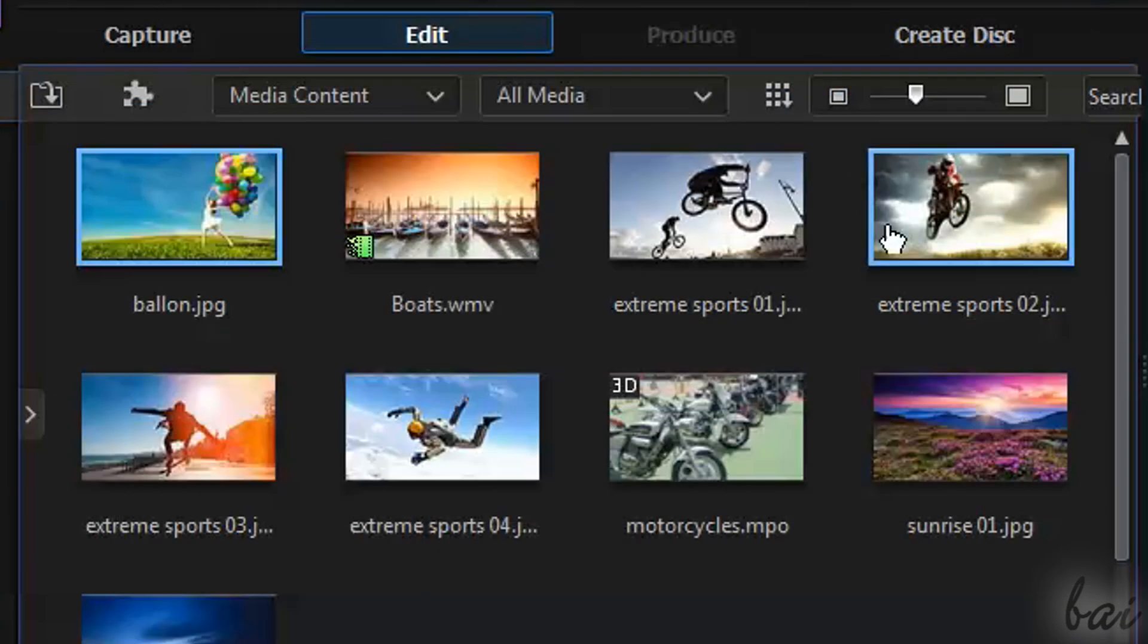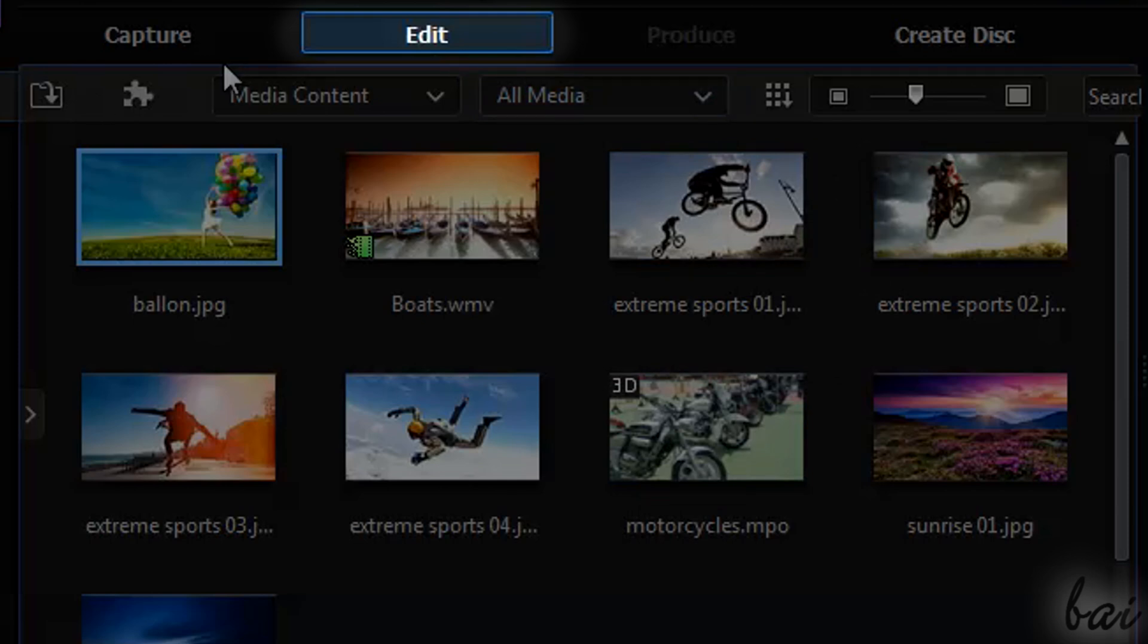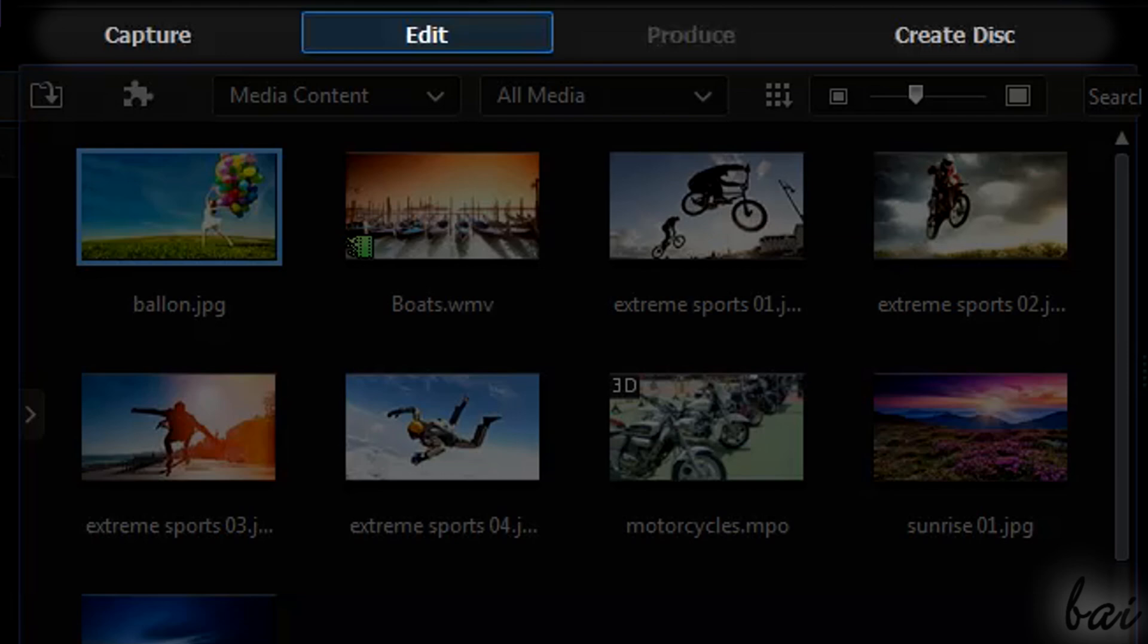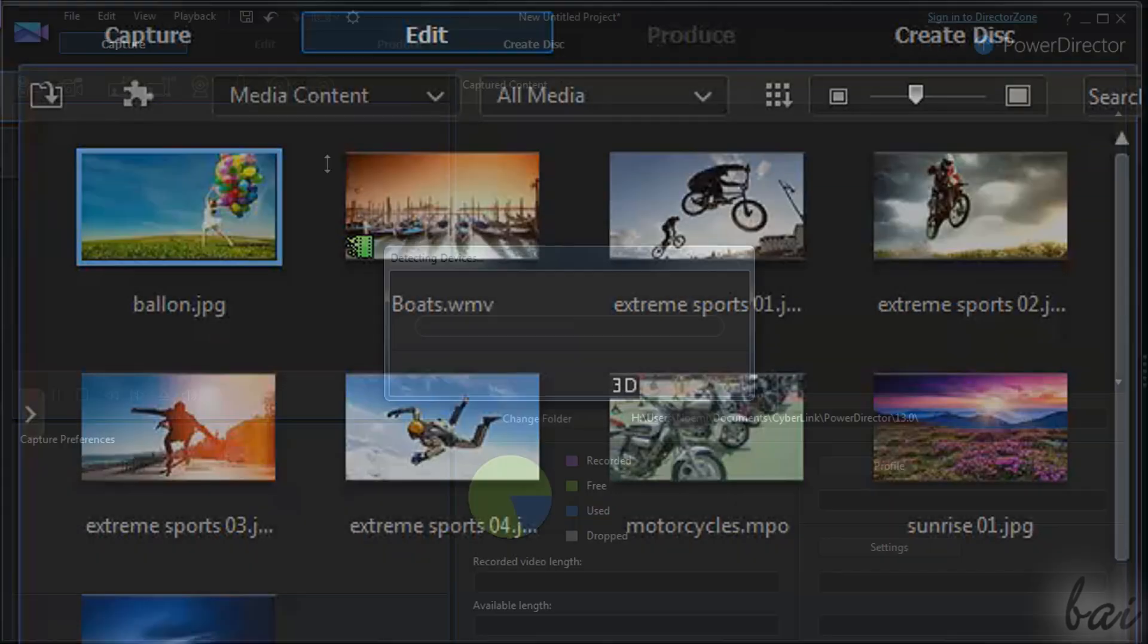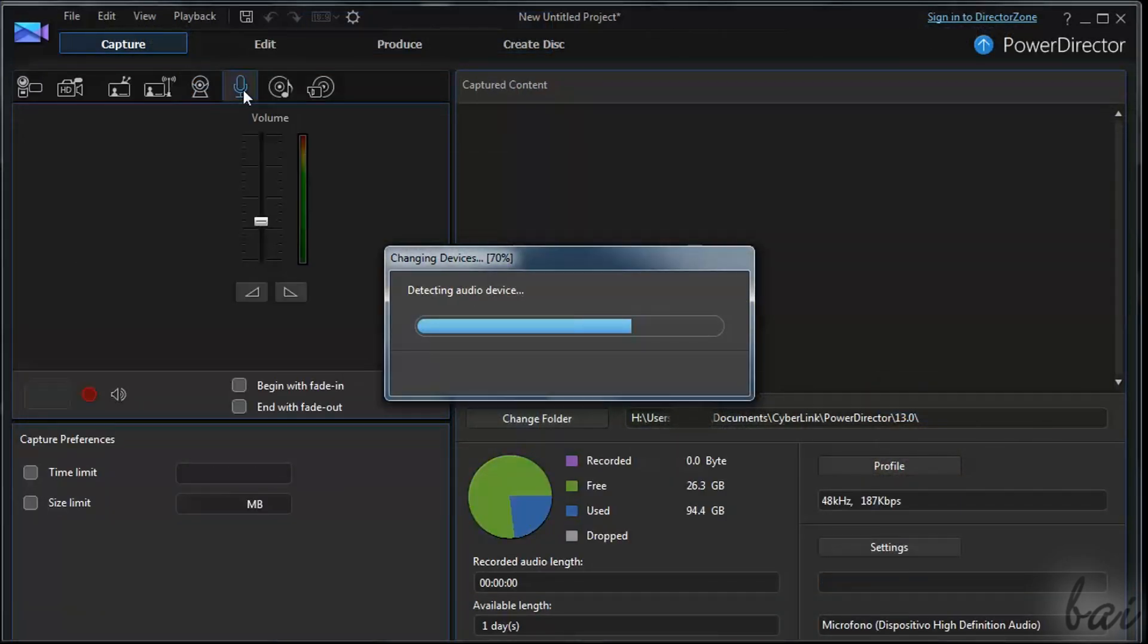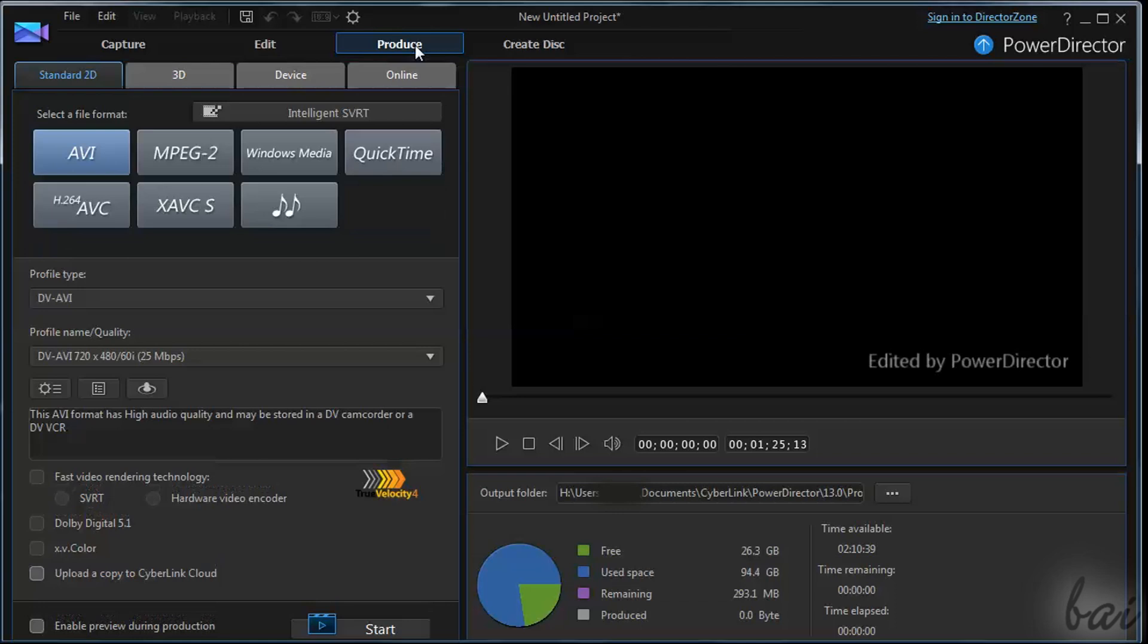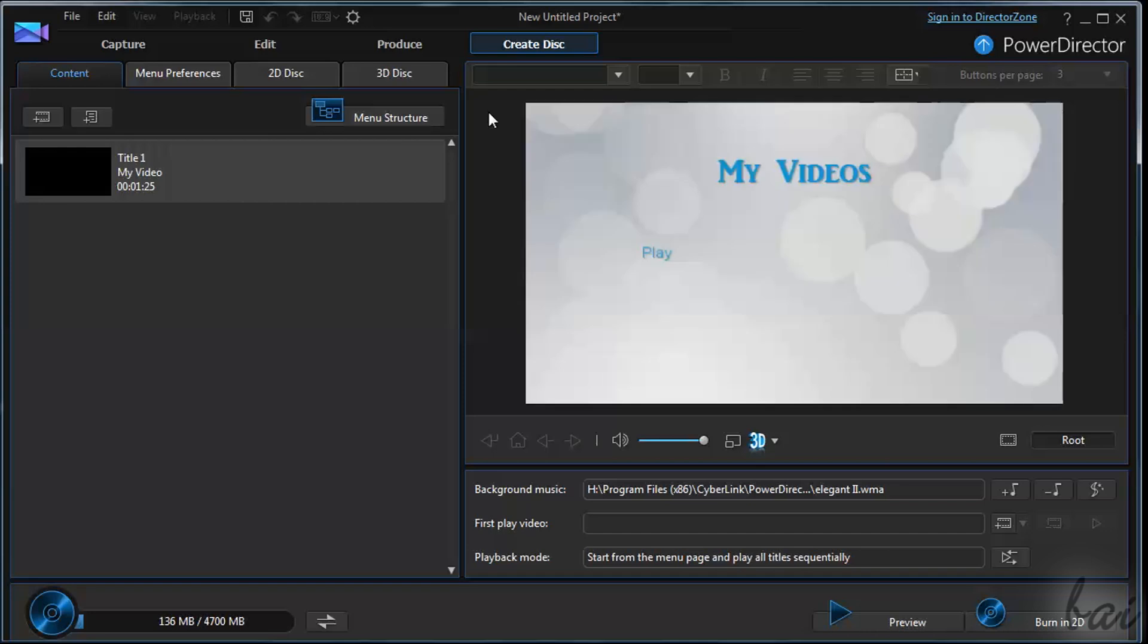First of all, it's important to point out that this is not your only workspace available. This is the Edit workspace, used to create and edit your video. On top of the rooms you have the other workspaces. Use Capture to import files from cameras or microphones. Edit to create and improve your video. Produce to render and export your video file, and then Create Disc to burn it into a CD or DVD.